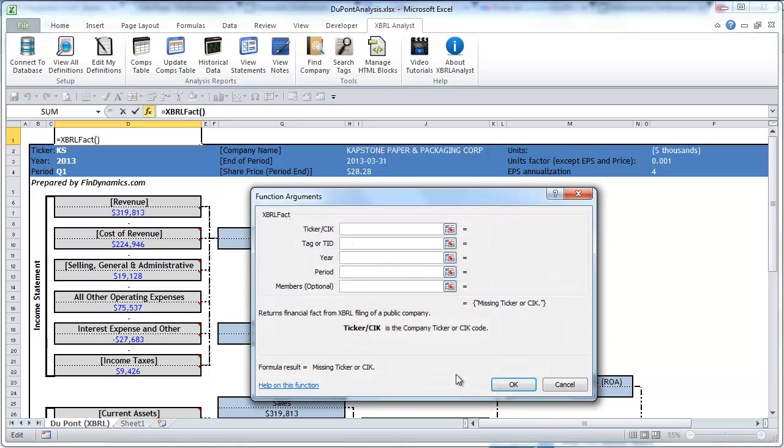Once you click it you get this menu where you see the function has four required parameters and one optional parameter.